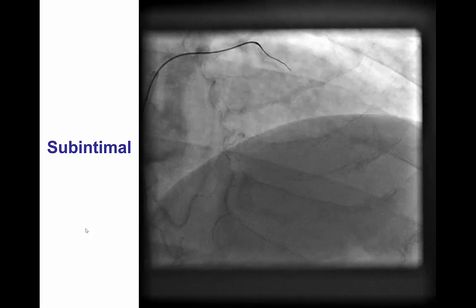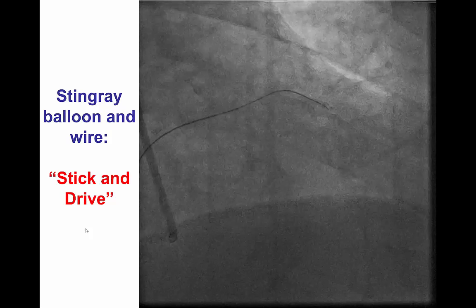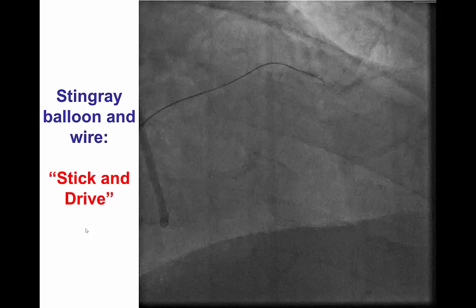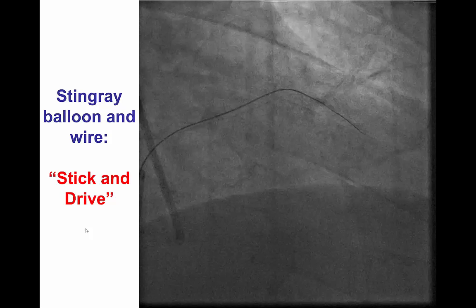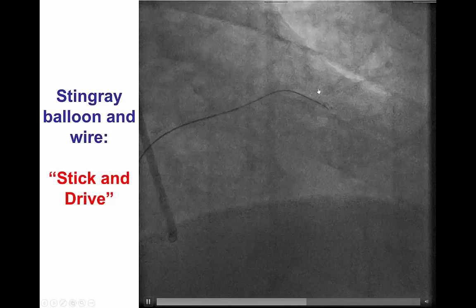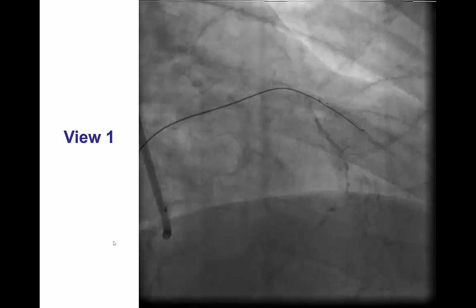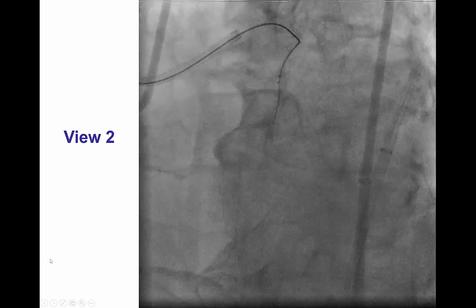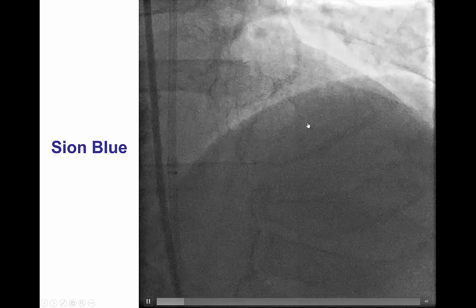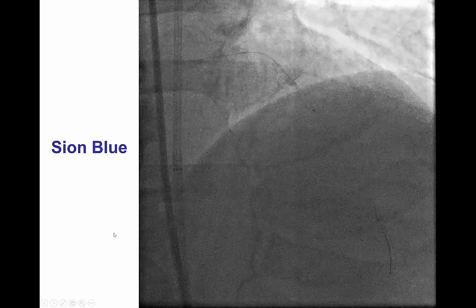As noted, subintimal crossing is actually one of the last-resort therapies for balloon uncrossable occlusions, so we were happy to gain access to the subintimal space. We were able to deliver a Stingray balloon and guide wire and perform re-entry with the Stingray wire using the stick-and-drive technique, entering the vessel proximal to the proximal marker. This was confirmed on contralateral RAO view and LAO cranial projection. The wire was exchanged for a workhorse guide wire that selected distal side branches, confirming distal true lumen crossing.